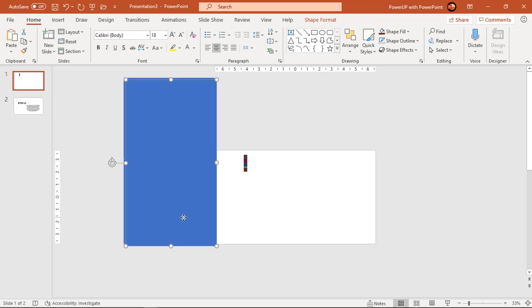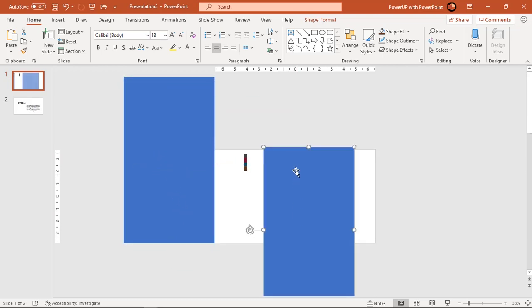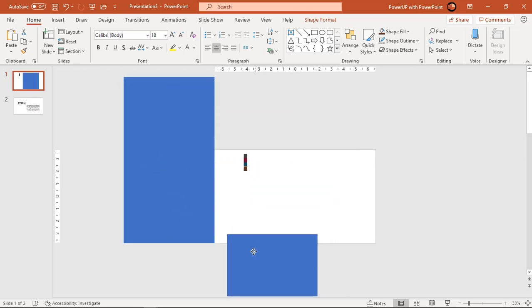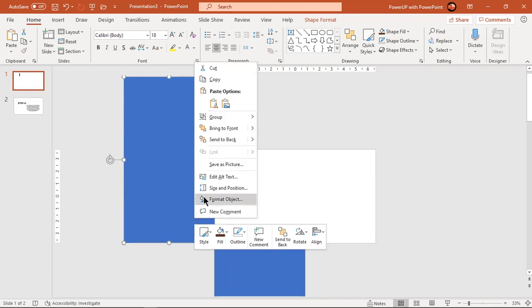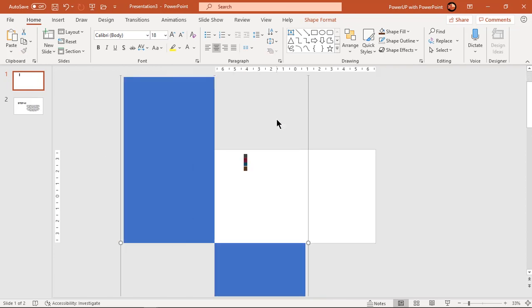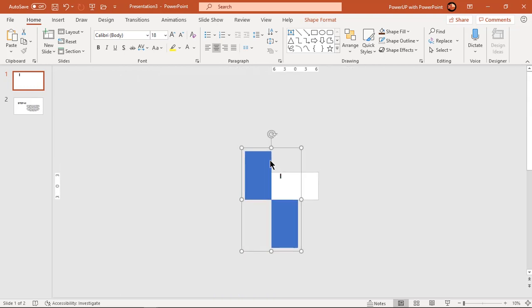So, let's duplicate this rectangle using Ctrl plus D and align it as mirror image to original shape. The point where both rectangles meet will be the new axis of rotation. Now group these two shapes and then try to rotate them together. Observe new axis of rotation.